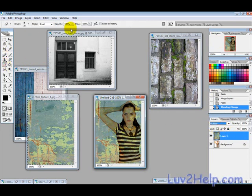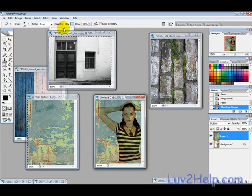Now if you want certain parts of the image to show more, you can change the opacity to around 50% and use the eraser tool, and that will sort of bring out those parts of the image here.